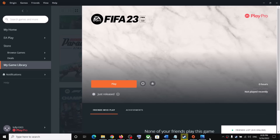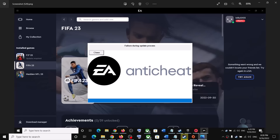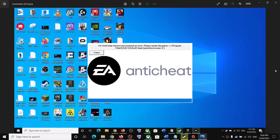Hello guys, welcome to my channel. Today in this video I'm going to show you how to fix when you are unable to launch FIFA 23 on your Windows computer. If you are receiving the error 'EA Anti-Cheat failure during update process' or 'EA Anti-Cheat service encountered an error, please restart the game,' I was receiving both error messages. You can close the EA Anti-Cheat error.